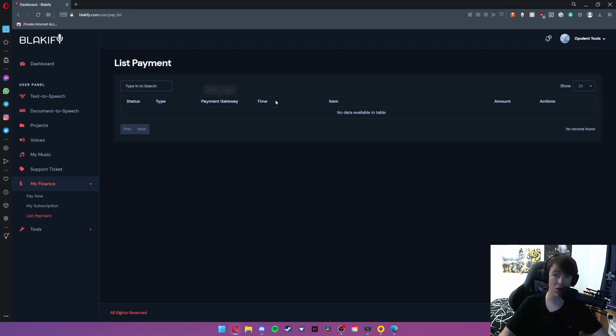And then you've got your payment list where you can view all of these as well, such as the status, type, payment gateway, time, item, amount, and actions.